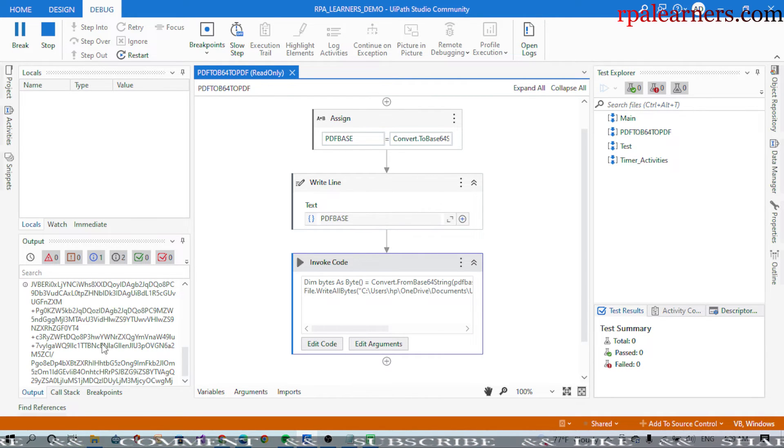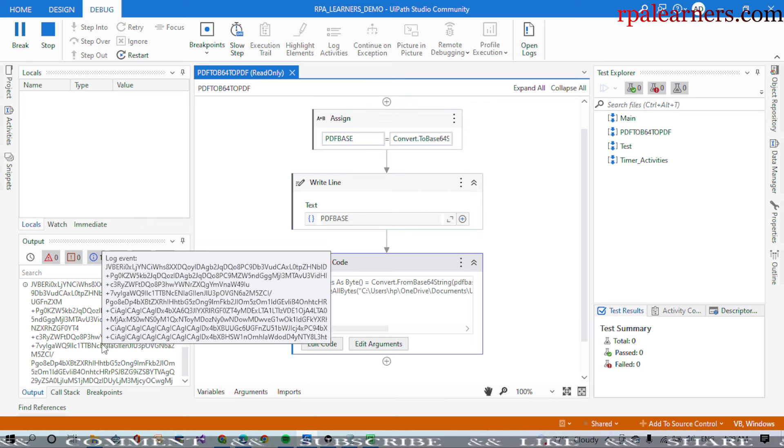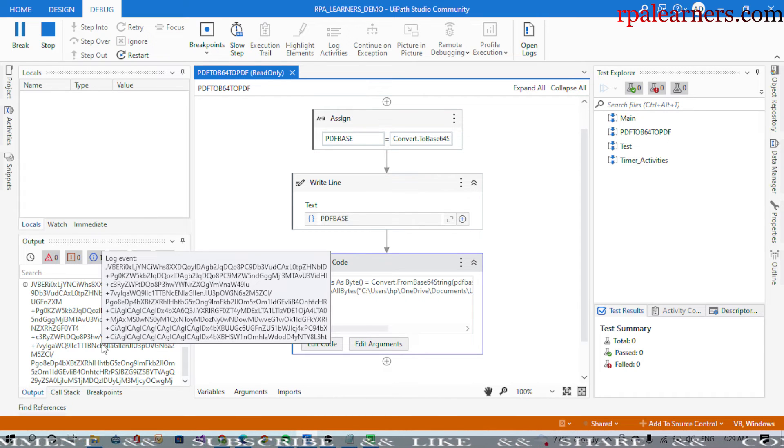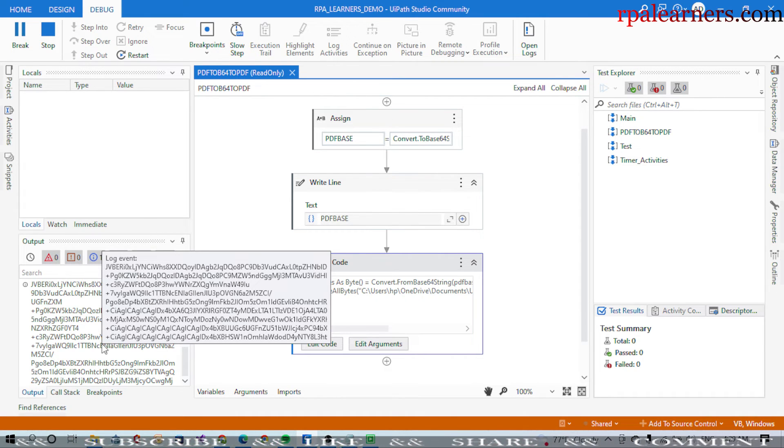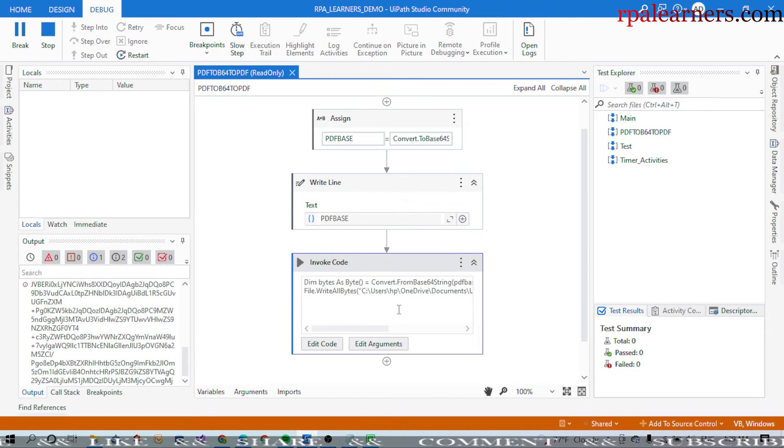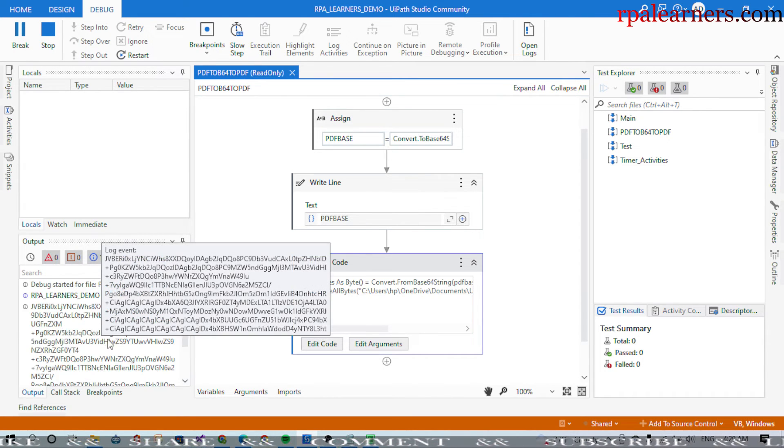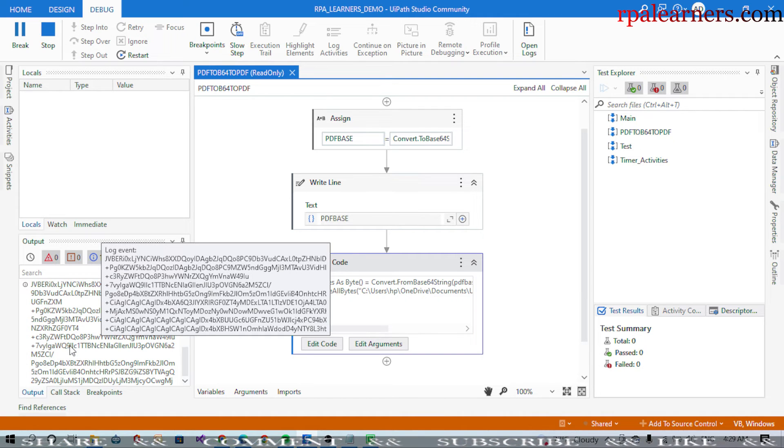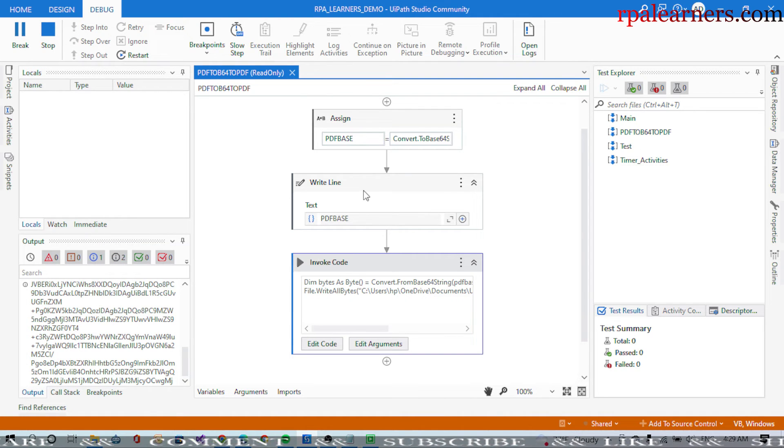If you see here, this is the base64 string that we got from there. Now it is converting this base64 string to a PDF. Step is done. This is the output that we got in the write line.